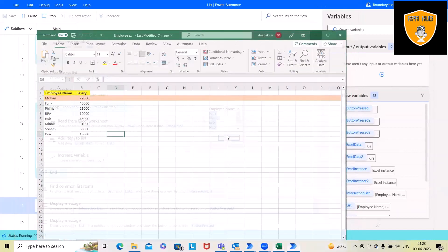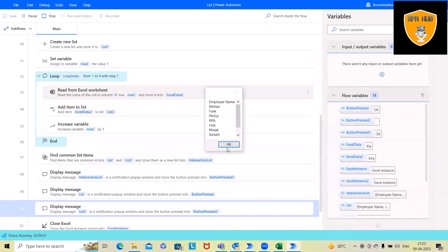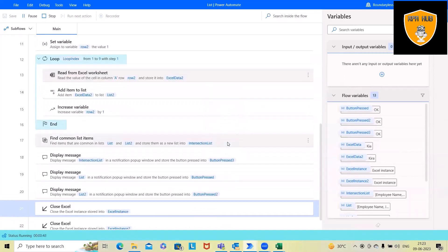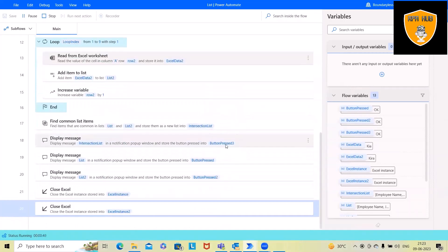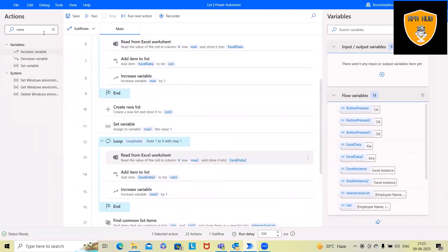After that, this will show all this list, list one and list two values. And then this will close the Excel file.